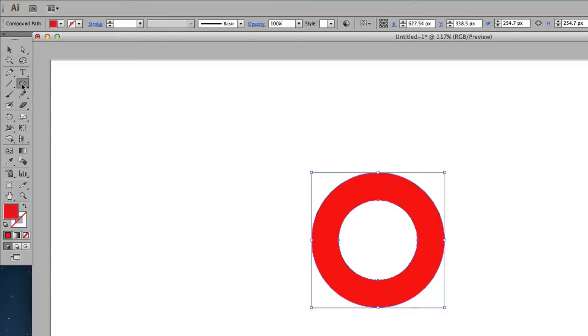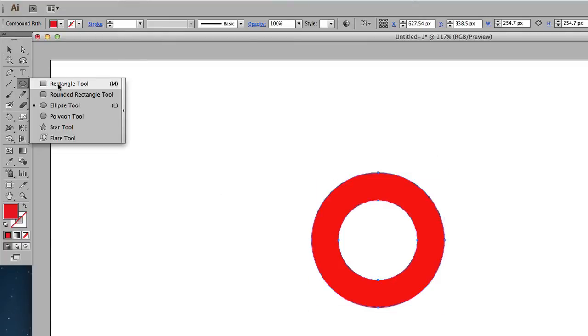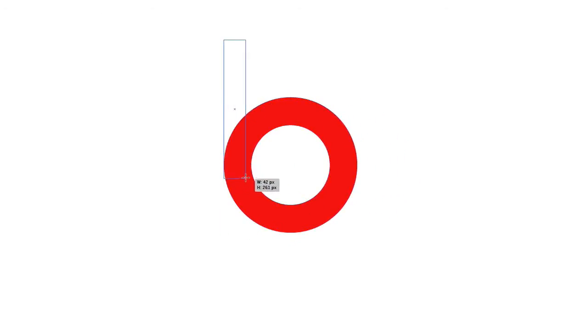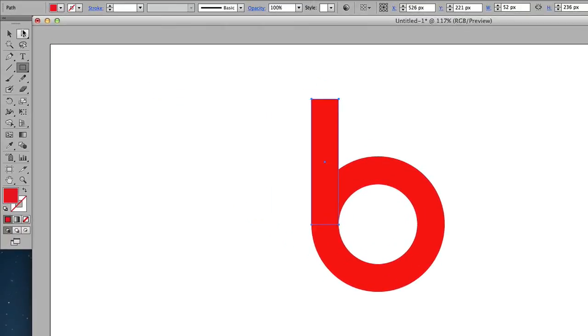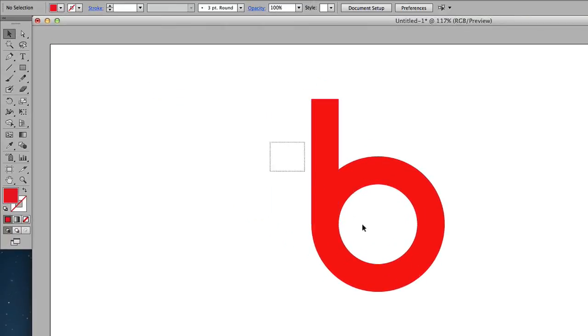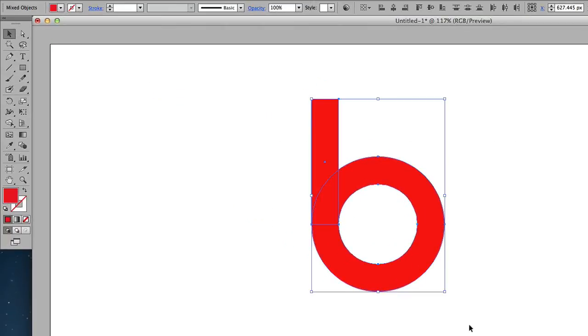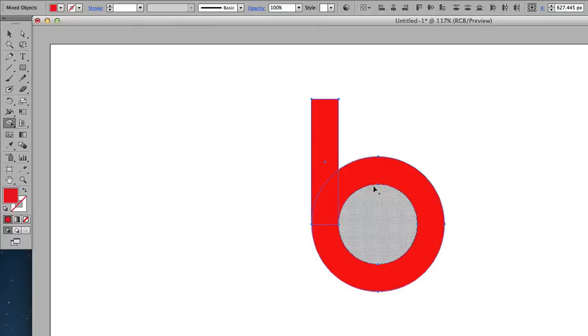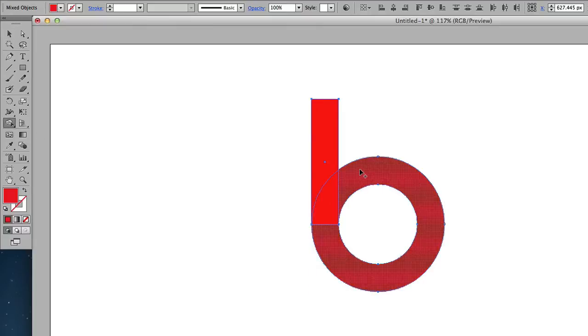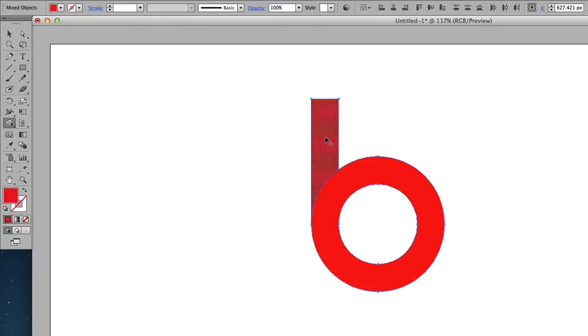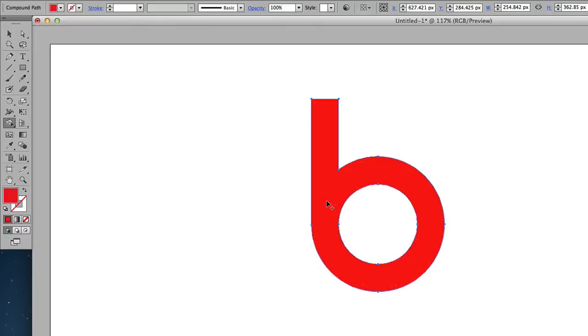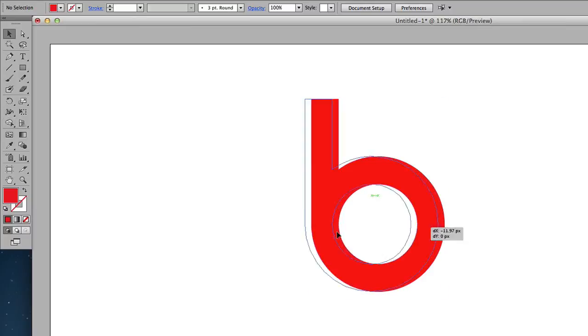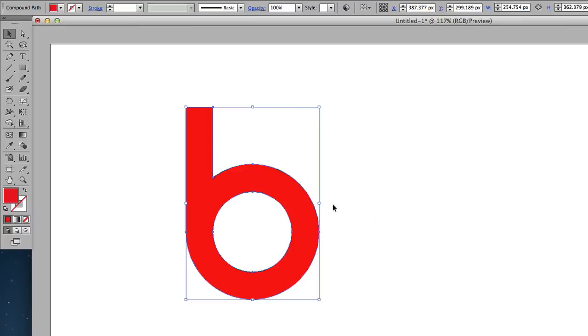Okay, next, I'm going to go to the Rectangle tool and then just draw a rectangle like that. Okay, I'm going to highlight both shapes and then go to the Shape Builder tool and then combine the shape. Right, so that's part one done.